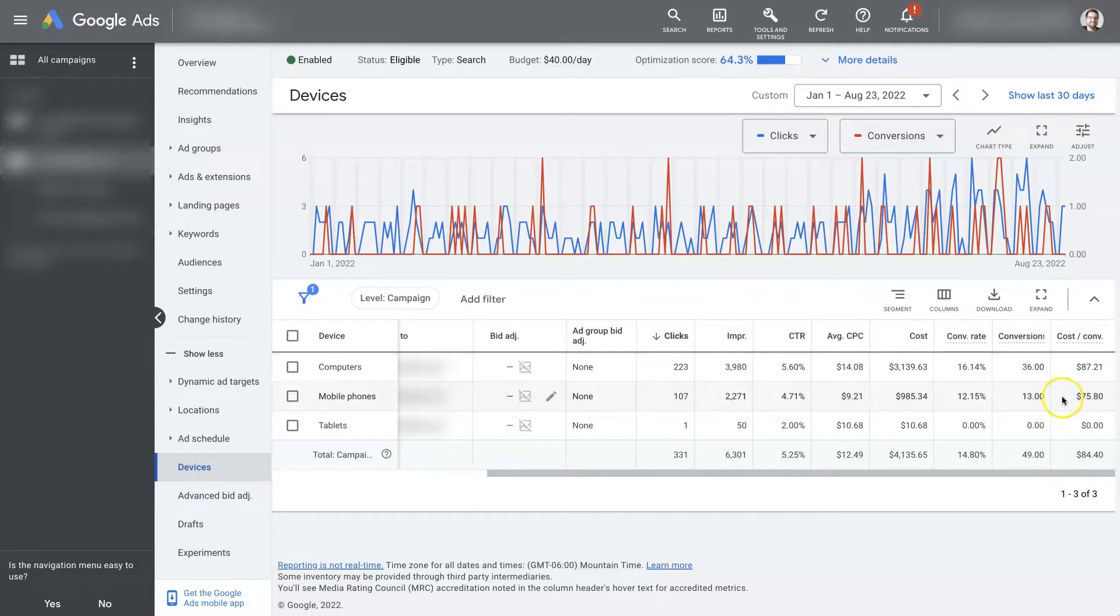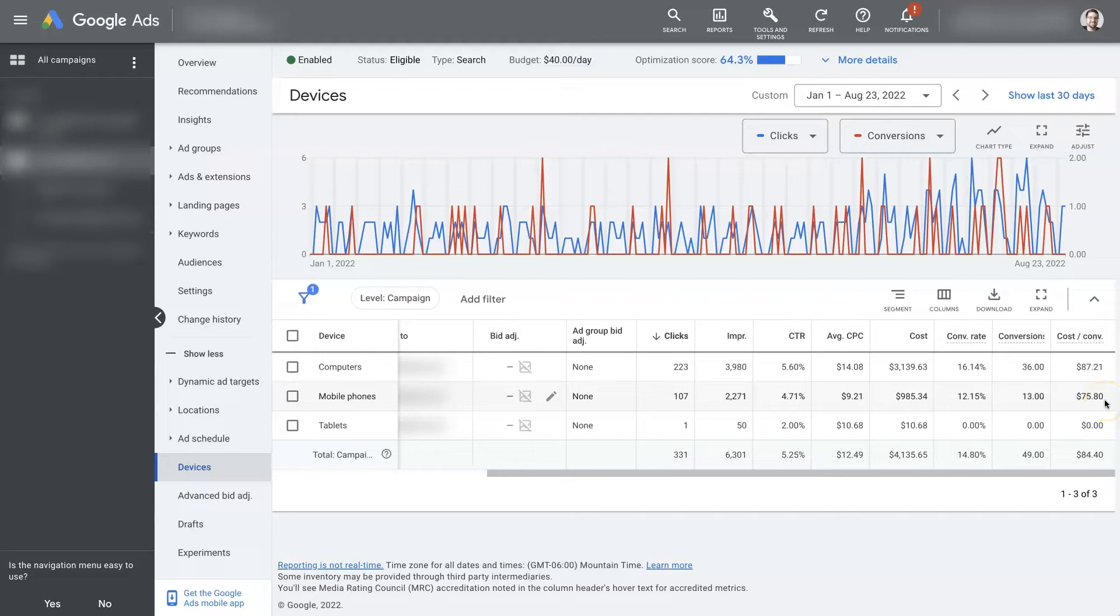But that being said, because we're getting a lower cost per conversion from mobile phones, we might be willing to bid a little bit more per click to get those conversions such that we're able to get more conversions.